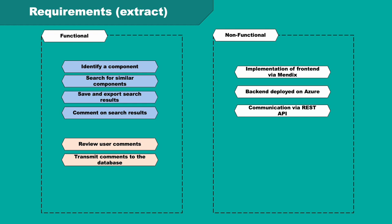Some non-functional requirements that we had were that we should use Mendix, a low-code platform owned by Siemens for the implementation of the front-end, and deploy the back-end on Azure. Those two should communicate via a REST API.